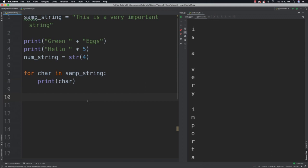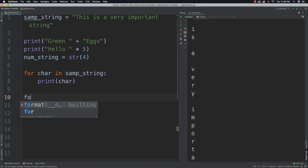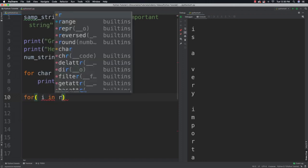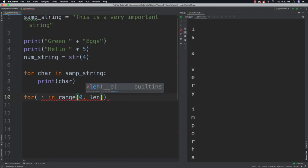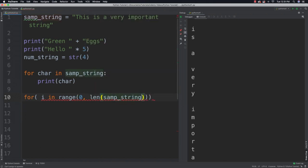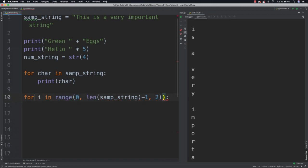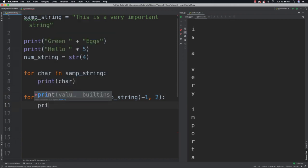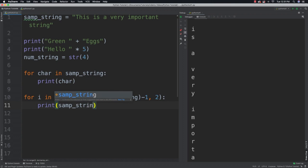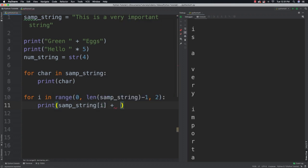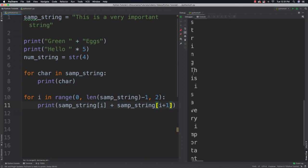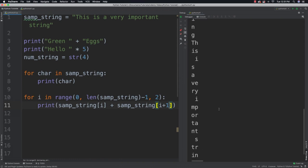You're also going to be able to cycle through characters in pairs. To do this we say for i in range(0, len(sample_string) - 1) stepping by 2, meaning we skip two at a time. Then we print sample_string[i] plus sample_string[i + 1]. And if we run it you're going to see you get every other pair of values — like 'th', 'is', 'is', 'a', 've', 'ry' and so on.